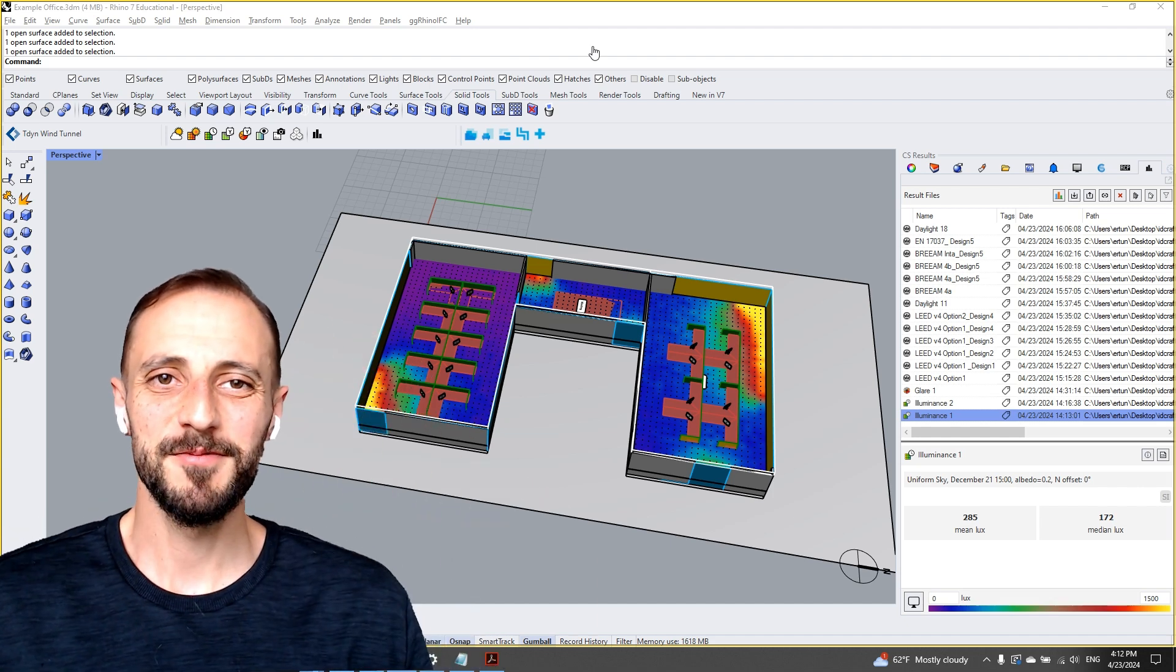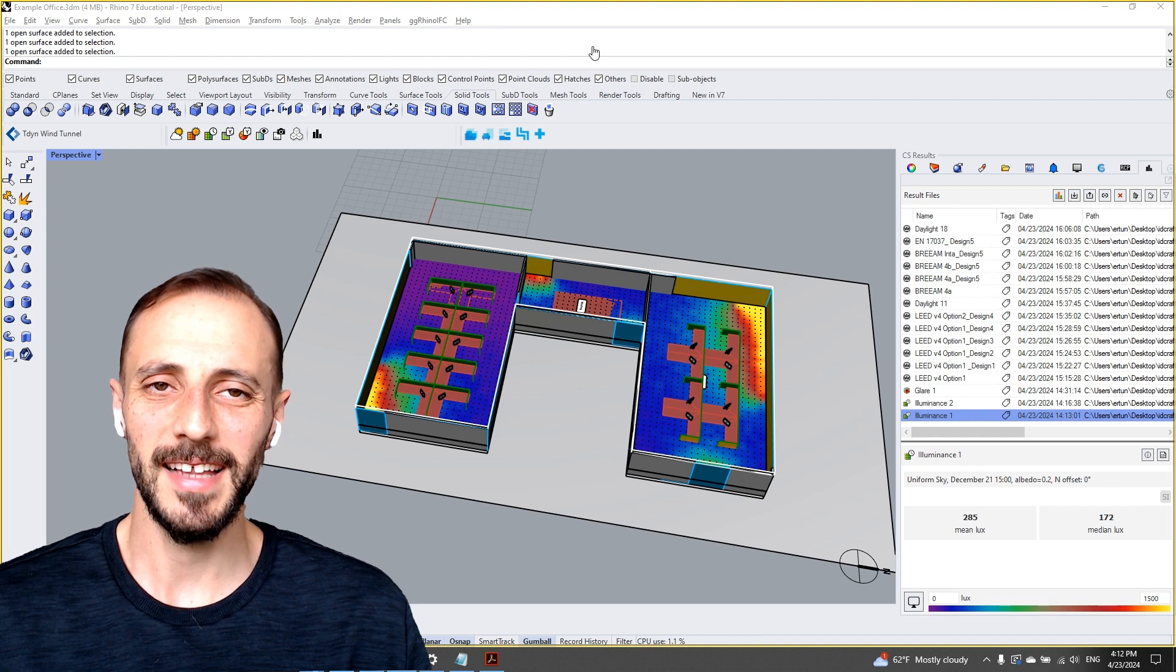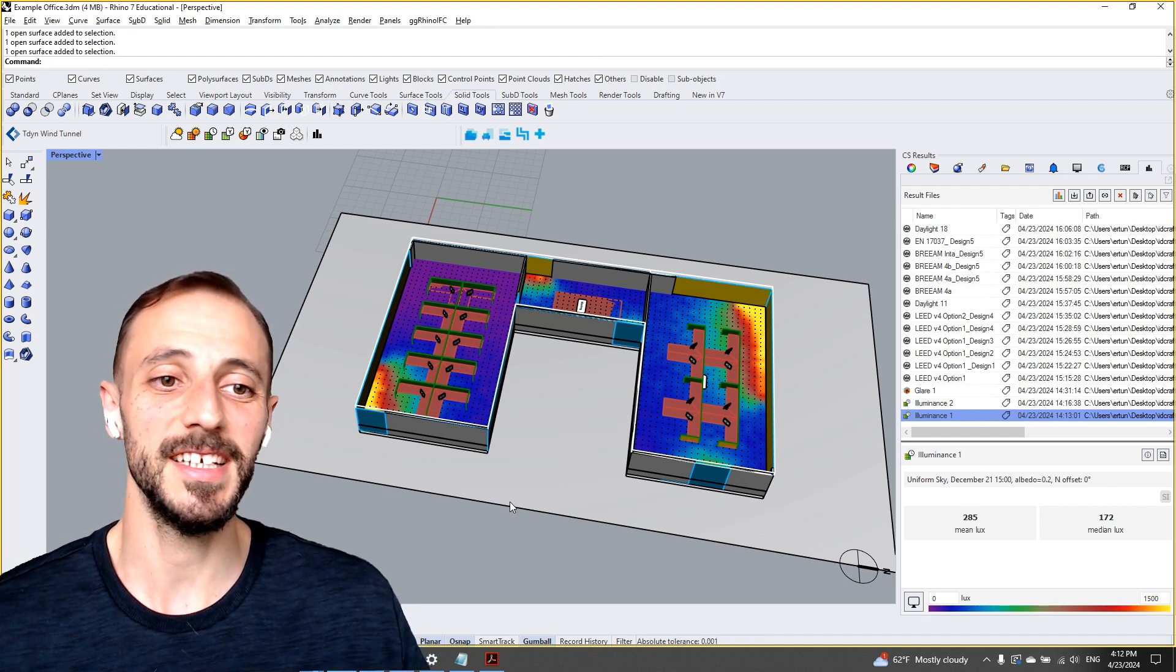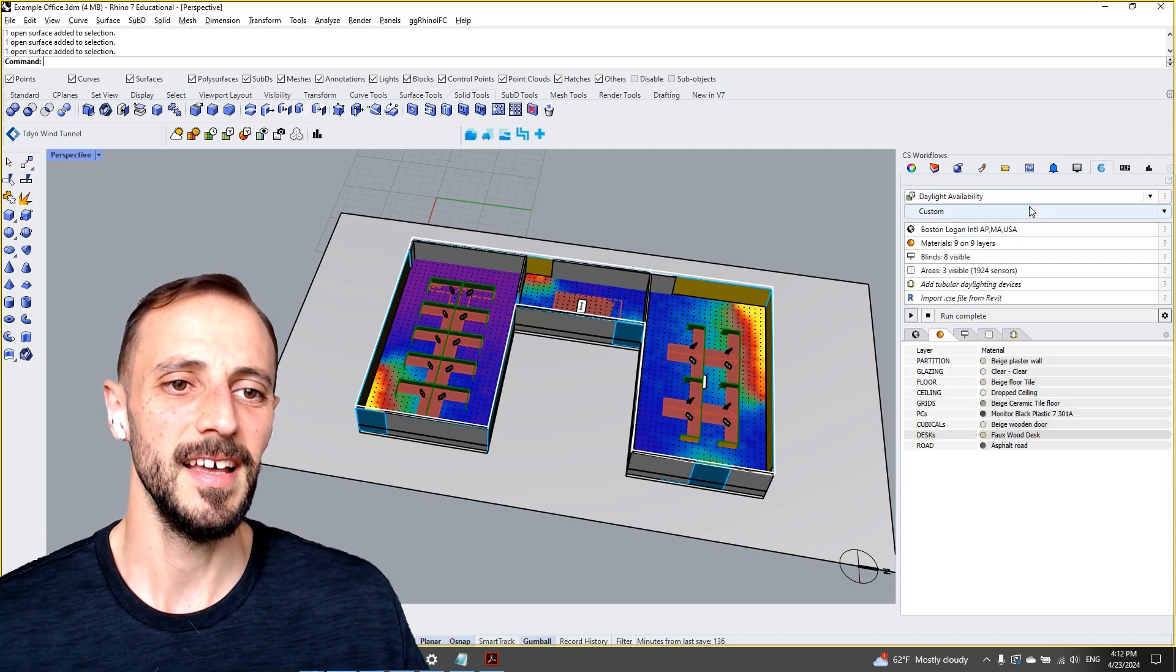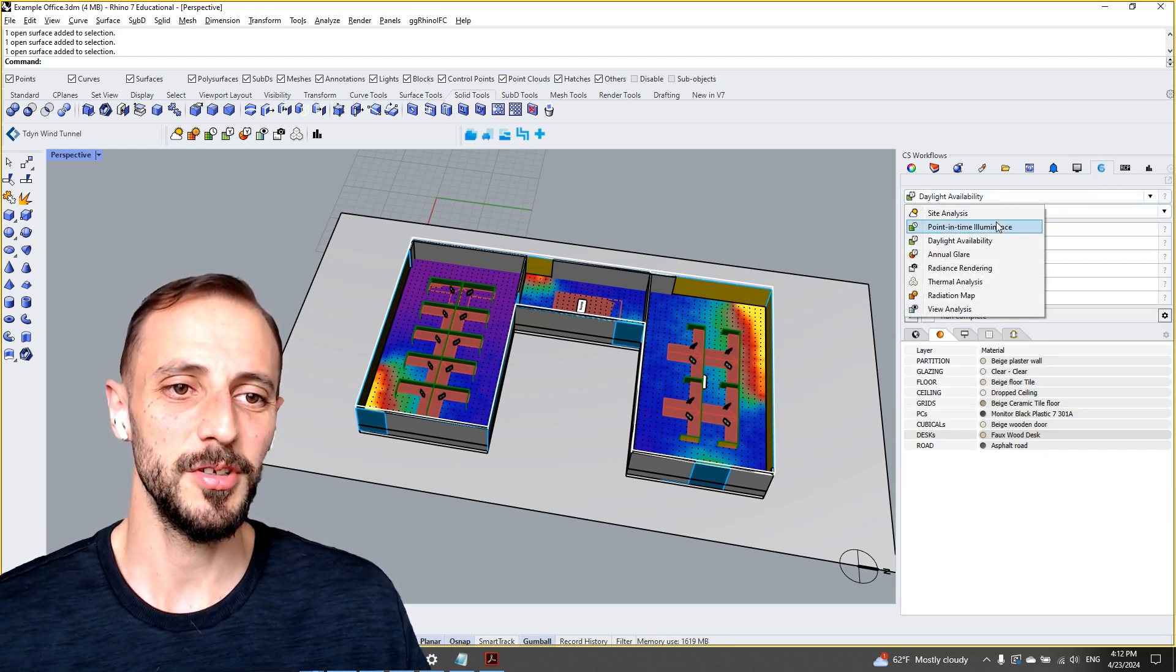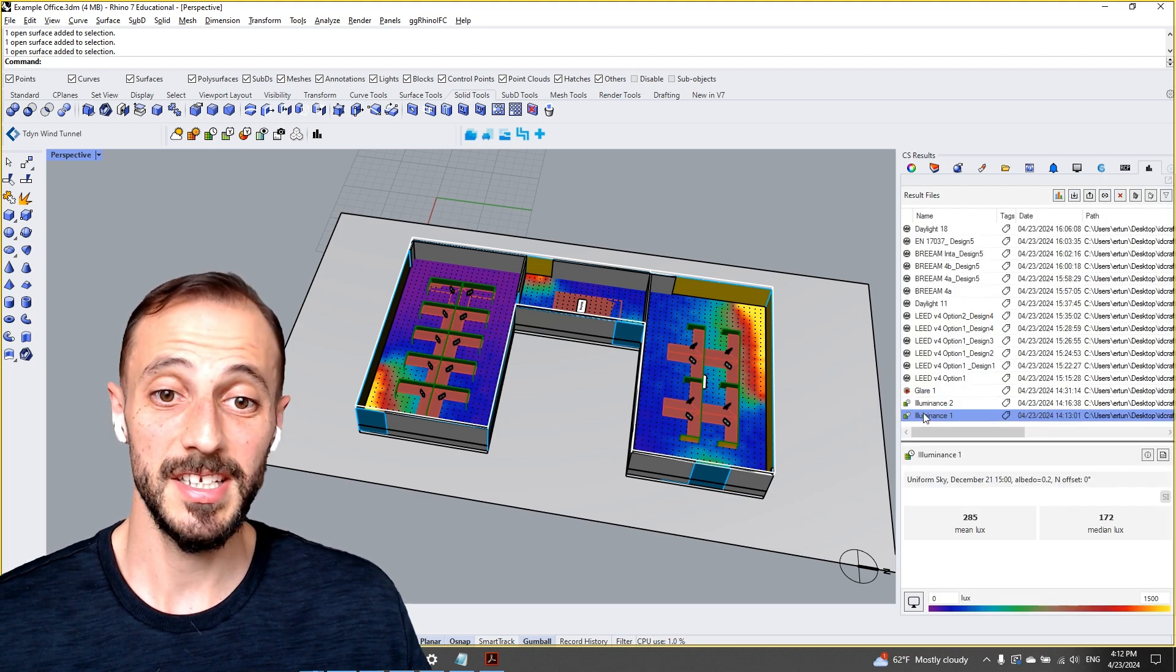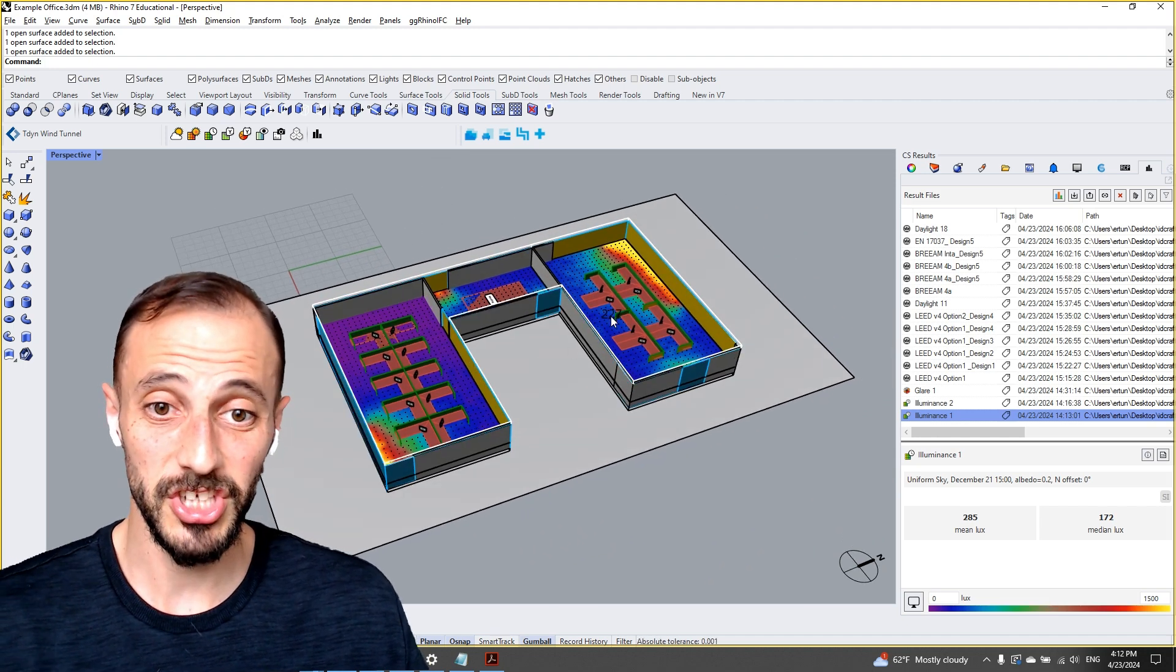Hello, welcome to this playlist called Introduction to Daylight Analysis in Climate Studio. In this playlist you'll be seeing a lot of different daylight analysis within Climate Studio. We'll start with point-in-time illuminance which can be seen here, and then we'll see different types of analysis where we'll check...